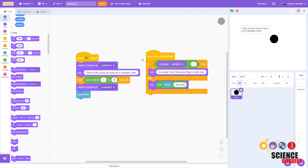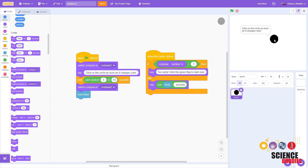In this video I'm going to show you how to build a basic reaction time test with Scratch. The program starts when you click the green flag and the circle changes to white. You're supposed to watch and click the circle as soon as it changes to black, and the program will then display your reaction time in seconds.